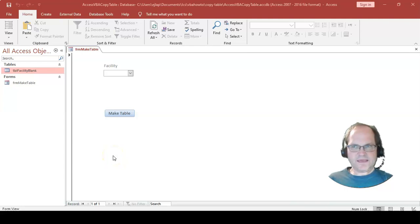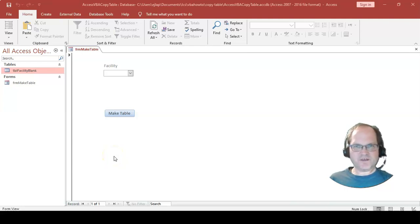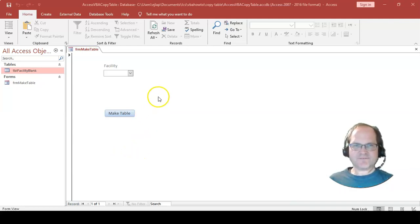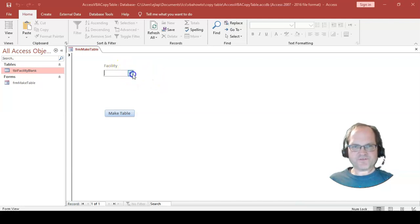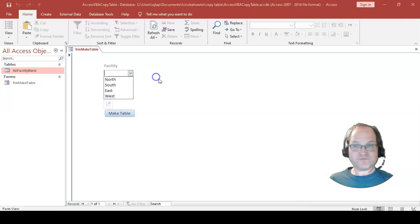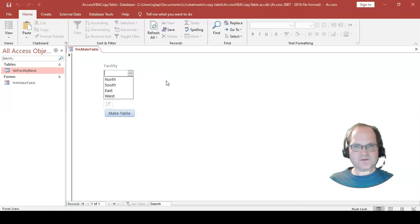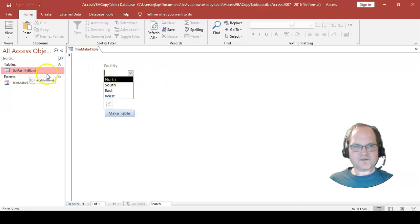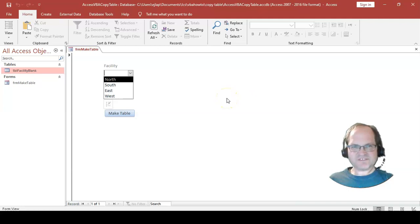Hey everyone, this is Eric. This video is on using the DoCmd CopyObject and appending a suffix to the end, creating your own table. We're copying a table using the do command copy and appending it to a blank table for different sections.